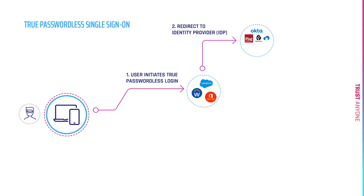Now this identity provider could be Ping, Okta, ForgeRock, CASSO, or actually anything that supports SAML or OpenID Connect flows.